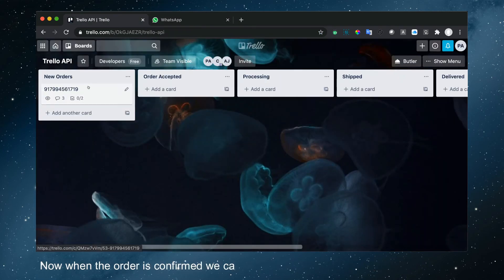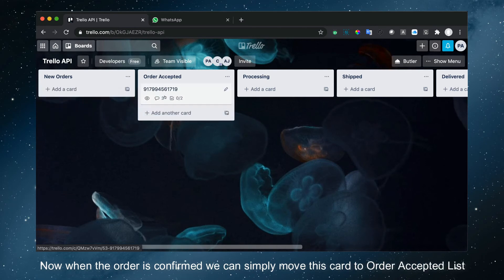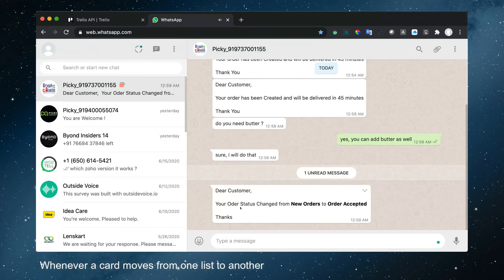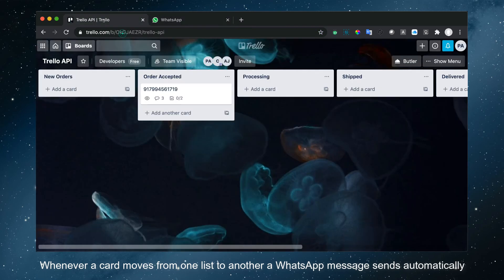Now when the order is confirmed, we can simply move this card to the Order Accepted list. Whenever a card moves from one list to another, a WhatsApp message sends automatically, as you can see here.